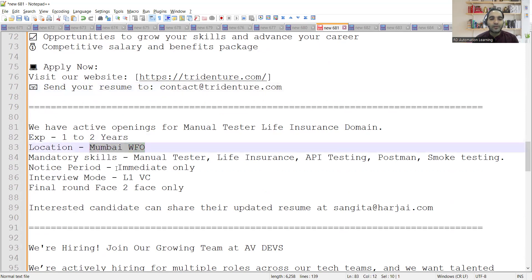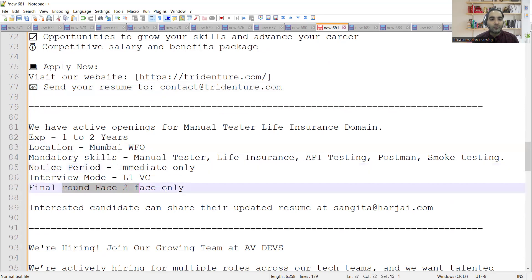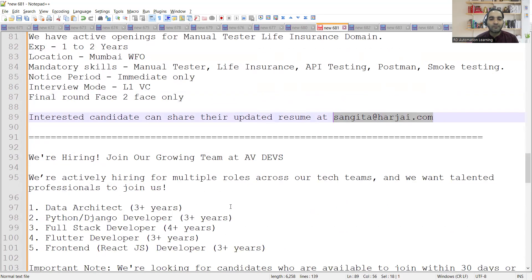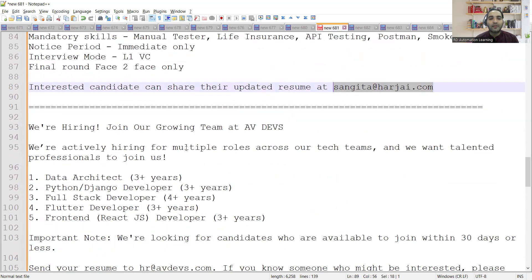Then there is a requirement for manual tester for life insurance domain. Experience is one to two years. Location is Mumbai. Notice period is immediate and interview mode would be L1. Final round would be face to face and you can share your CV at this email address.